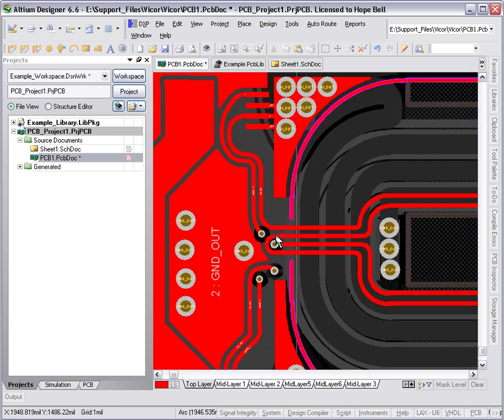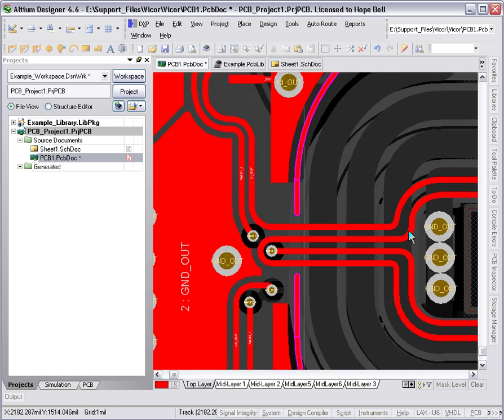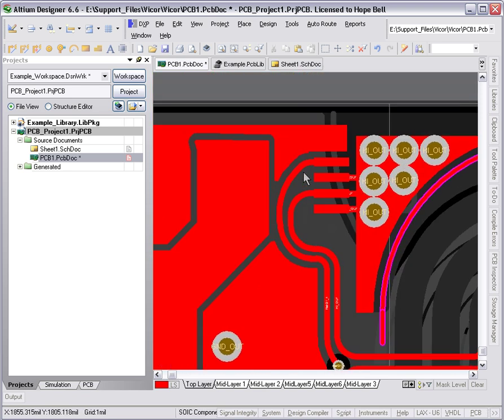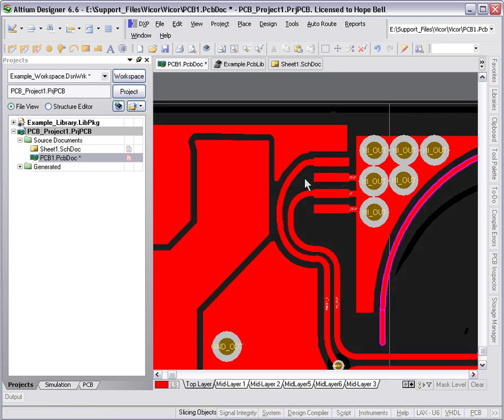We've got our sense windings looped through and just using some via connections there to go to the pads on the top layer for the synchronous rectifiers. If I go out of single layer mode, you can see those there.